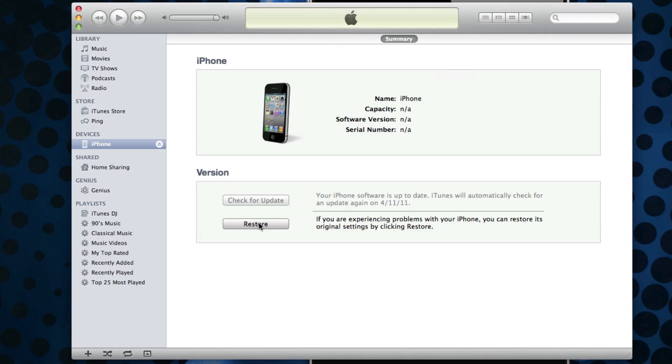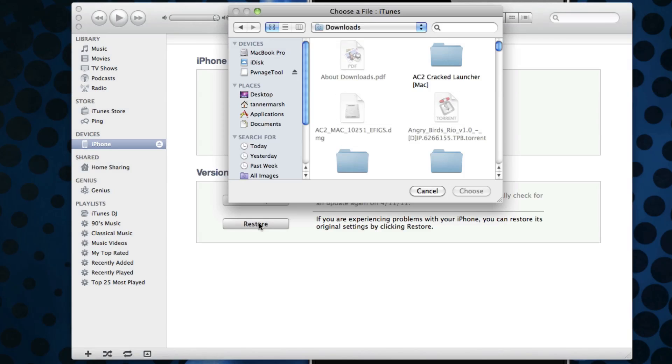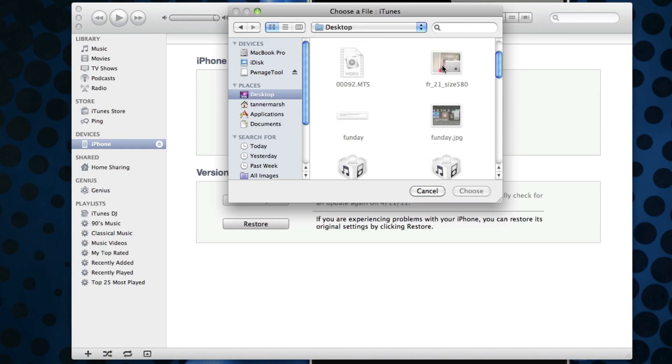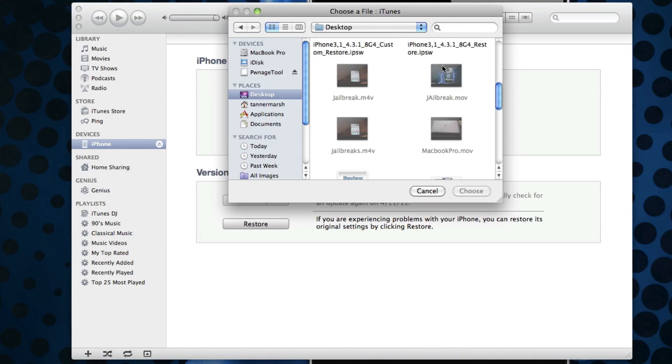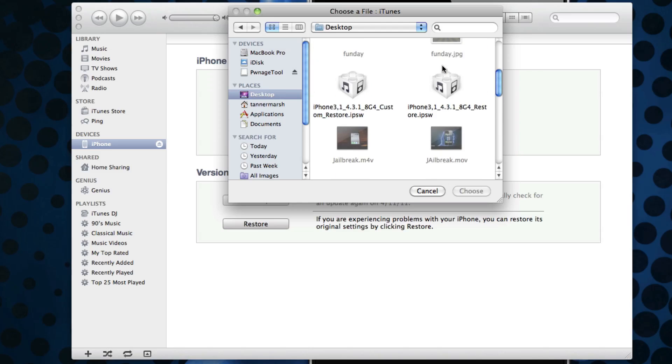Now if you're on a PC and someone made a custom firmware with you with PwnageTool, simply hold down Shift and click Restore. But again, because we are on a Mac, we're going to hold down Alt and click Restore. Then we get the option to browse for that firmware.